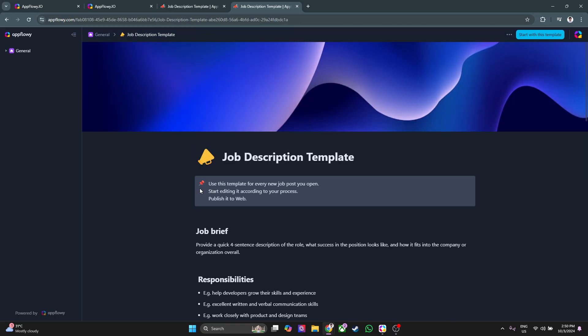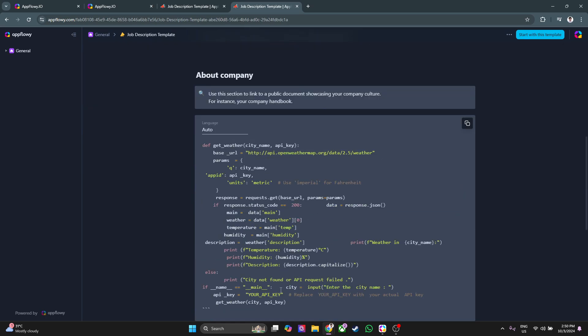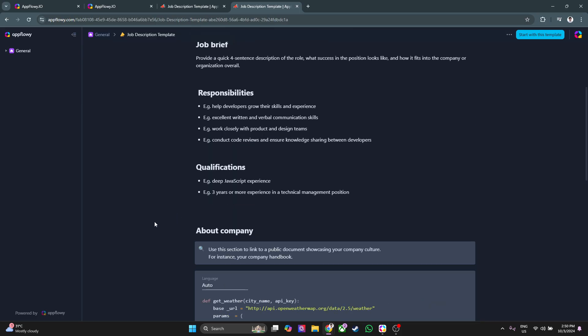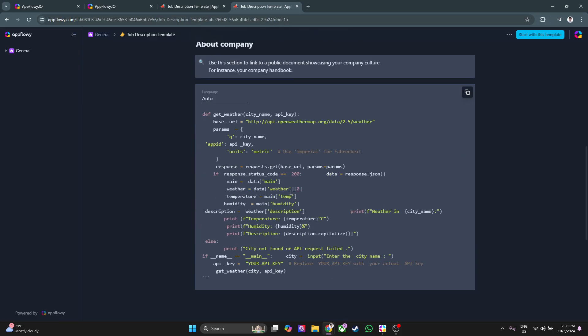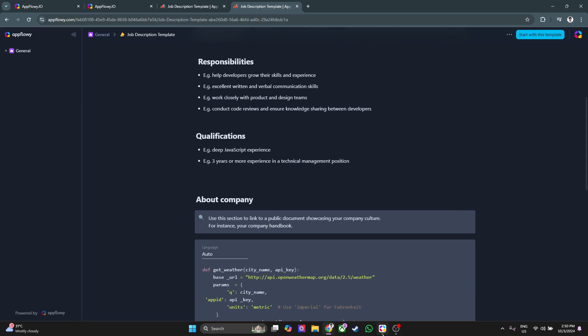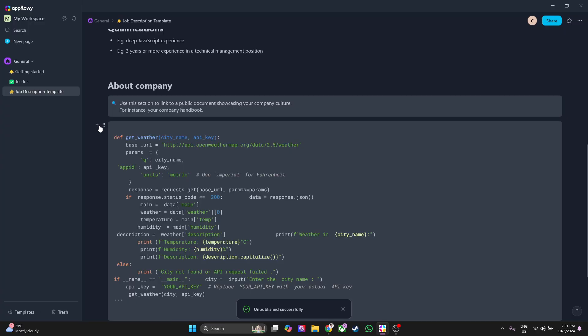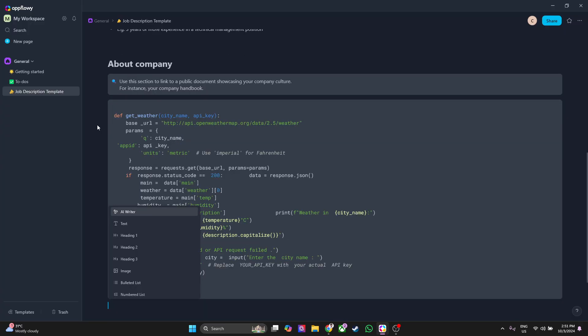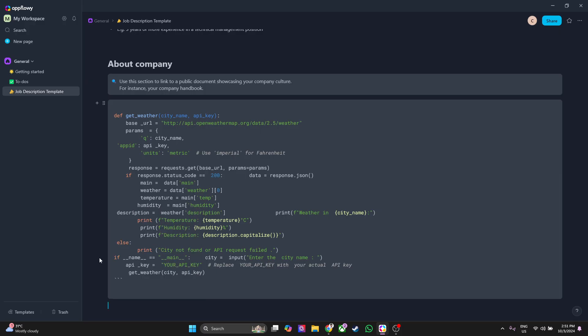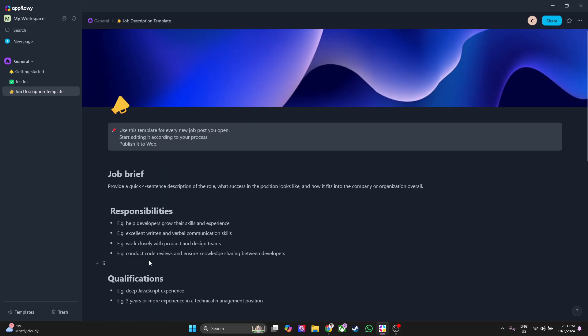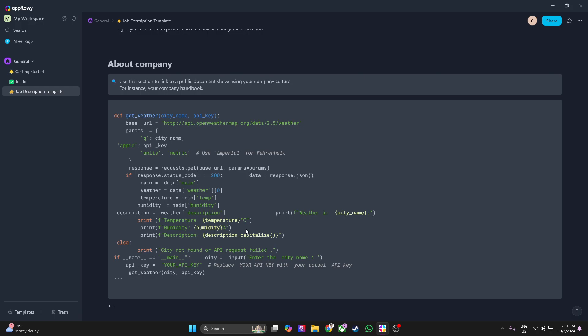It still depends on you on what you want to put in your workspace or your project. Here in the job description template, there shouldn't be any code right there, but I'm just adding a code to see all of the features of AppFlowy. You can always add new stuff again such as text, heading, image, bulleted list, all of this. That's basically how you can use AppFlowy for your work or your projects. That's basically it. If you find this video helpful, please hit like and subscribe. Thanks.